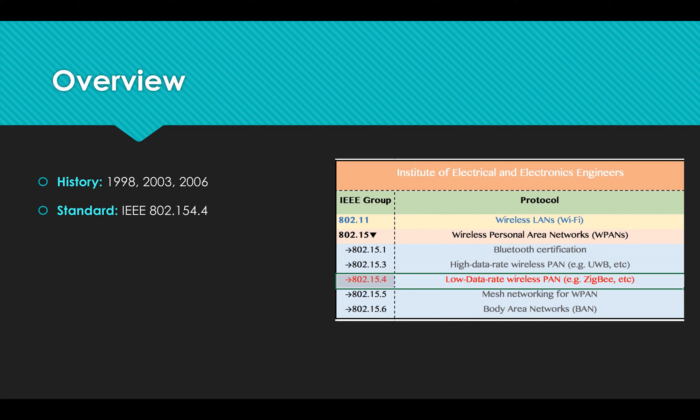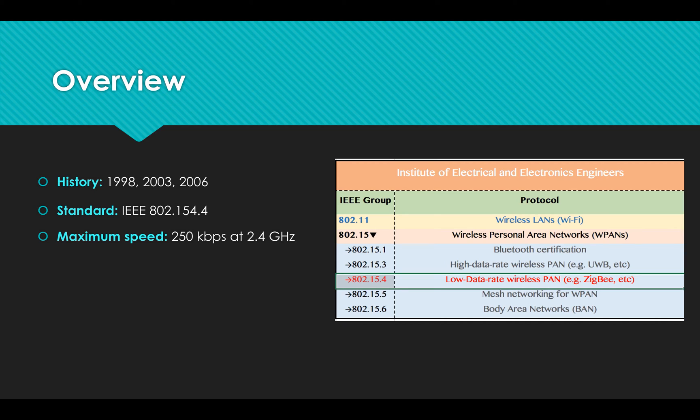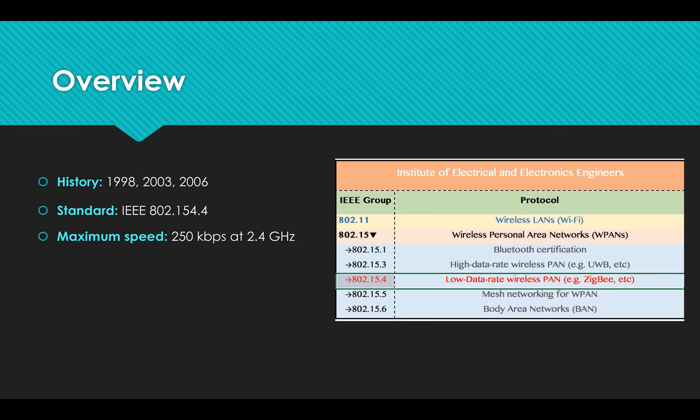Its maximum transmitting speed is 250 kbps at 2.4 GHz. So ZigBee is slower than Wi-Fi and Bluetooth, but it is best suited and enough for small scale data transmission from a sensor.